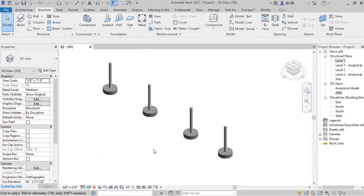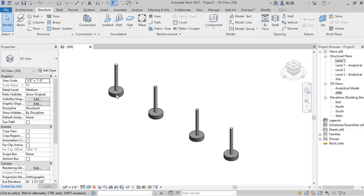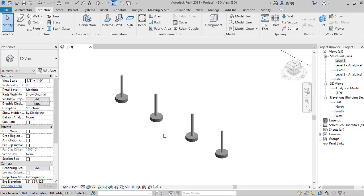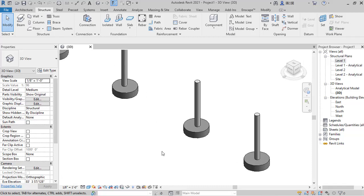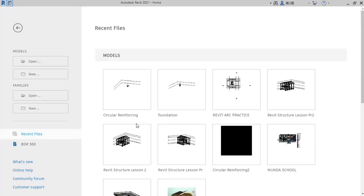Hello friends, you are welcome. This is Soft Reason. In this lesson we'll be looking at circular foundation footing — how to create a circular foundation footing family just like this. So straight away, let's go into the lesson.